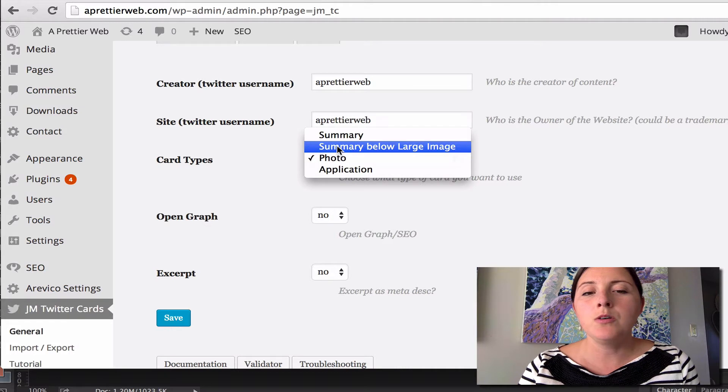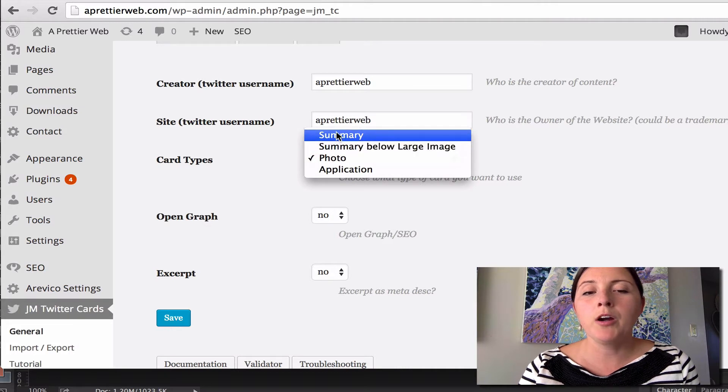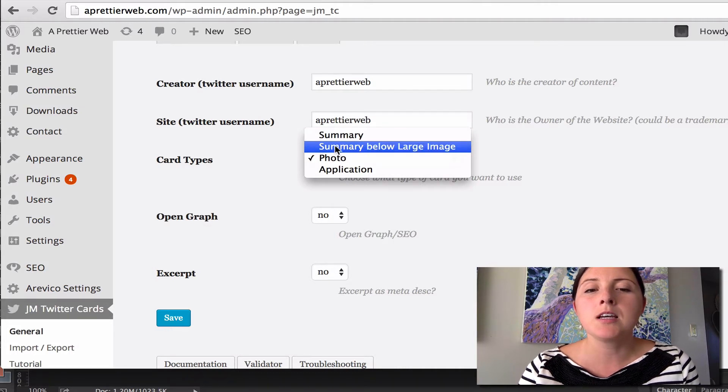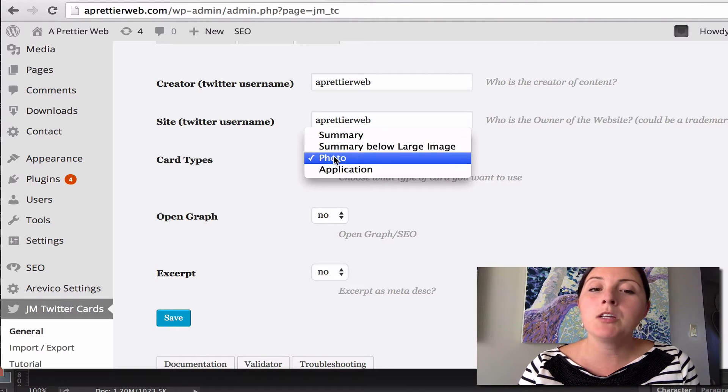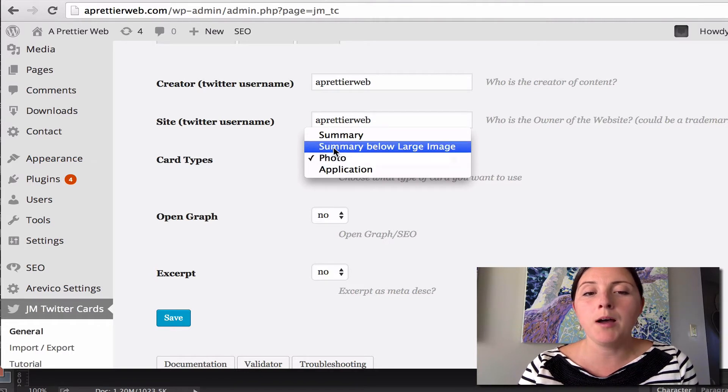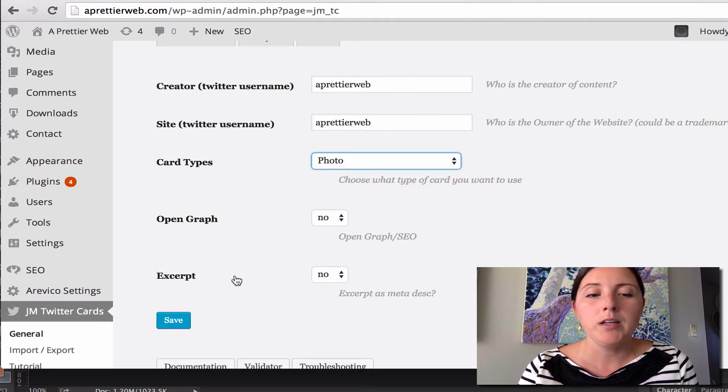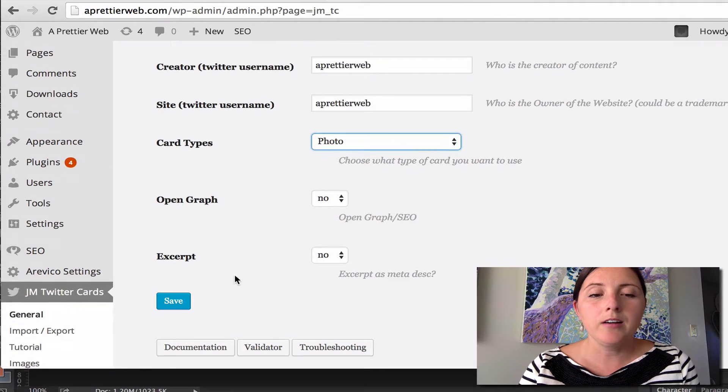So you can do a summary where it just shows like an excerpt of your post, a summary below a large image, or just a photo. So I'm going to say photo here.